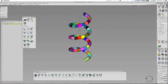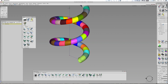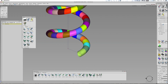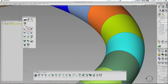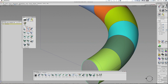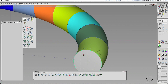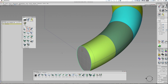You also want to cap the ends. So go to Palette and set planar. Click on the circle itself and press enter — and what it's done there is just capped it.